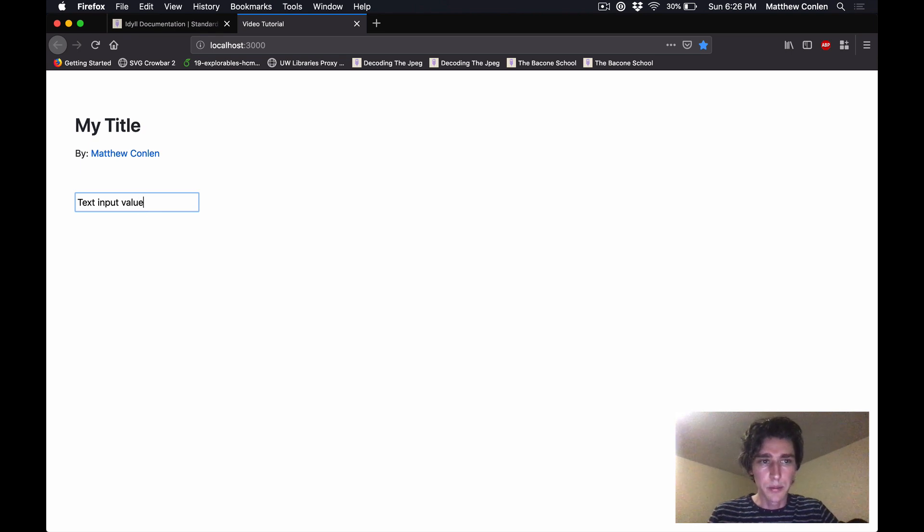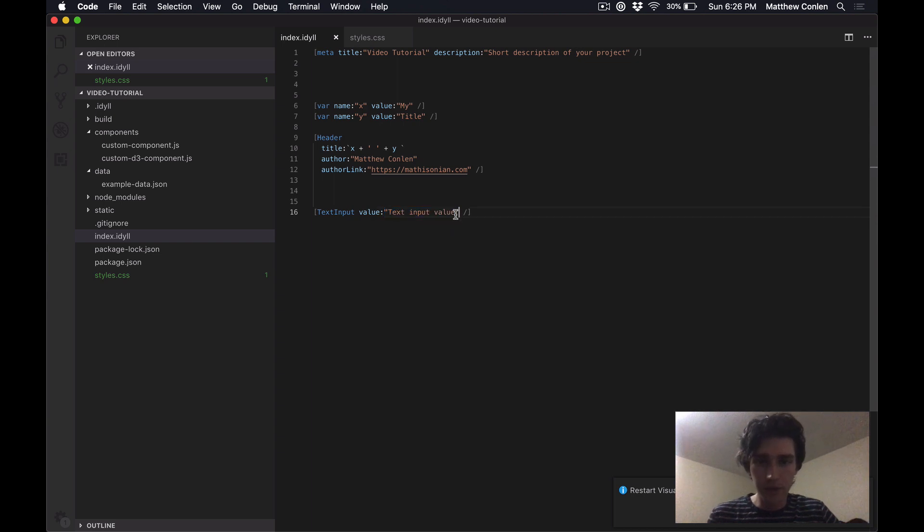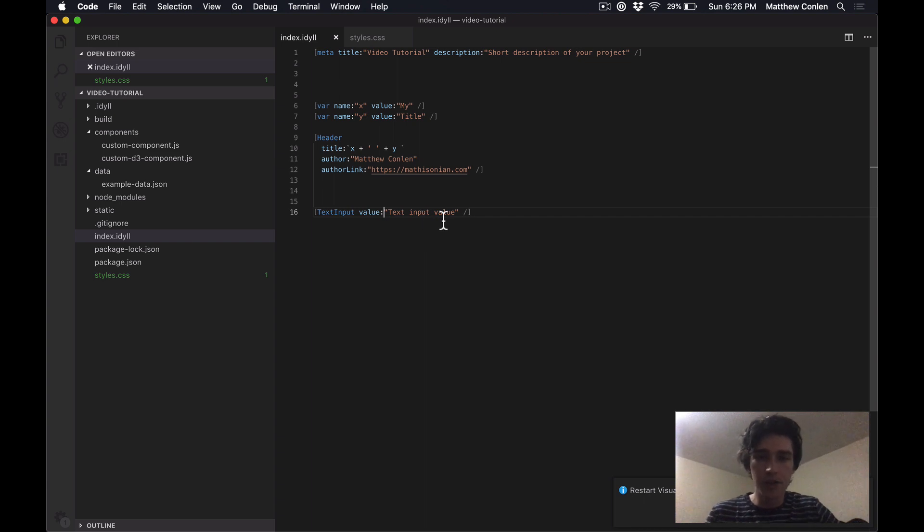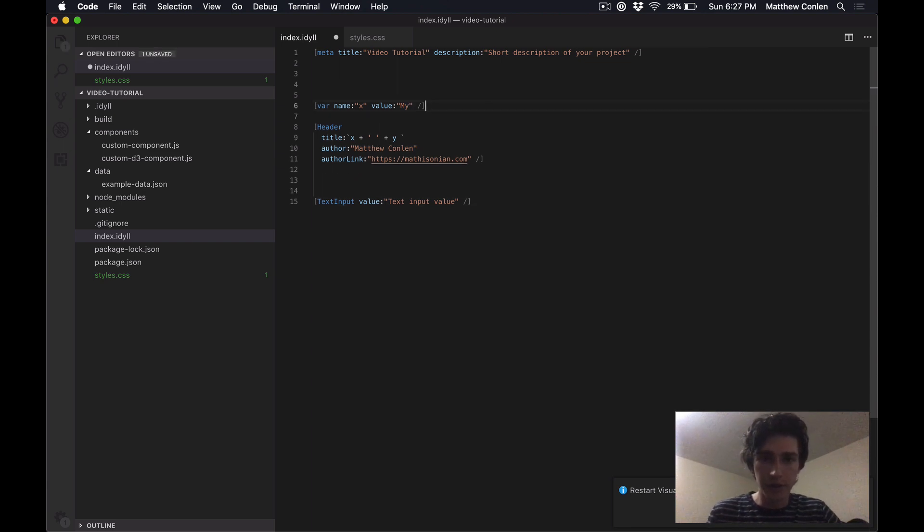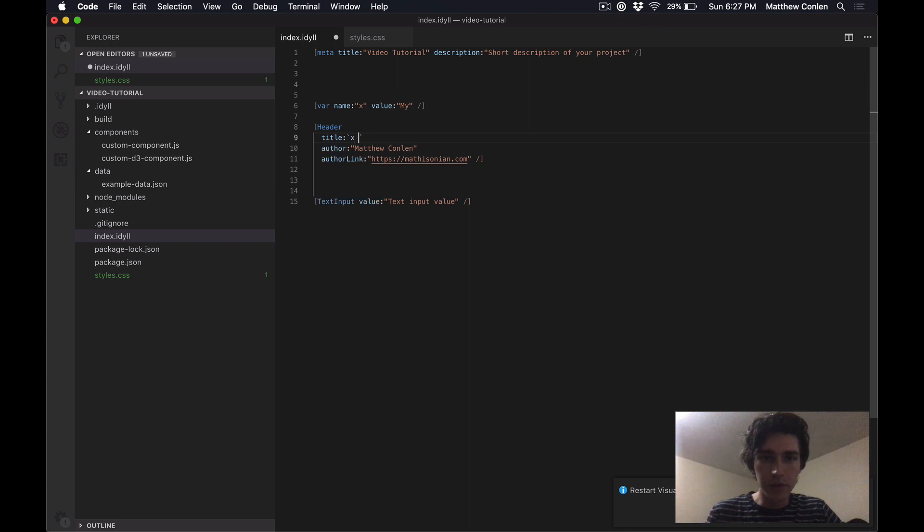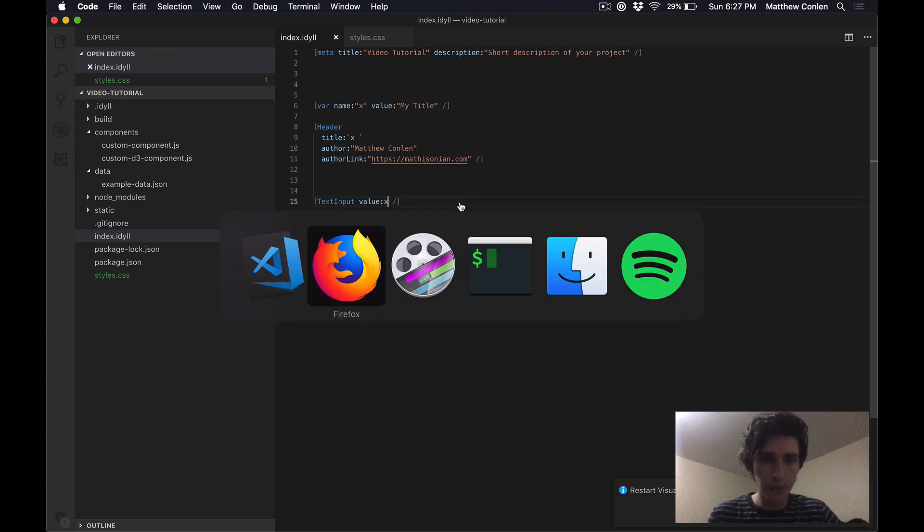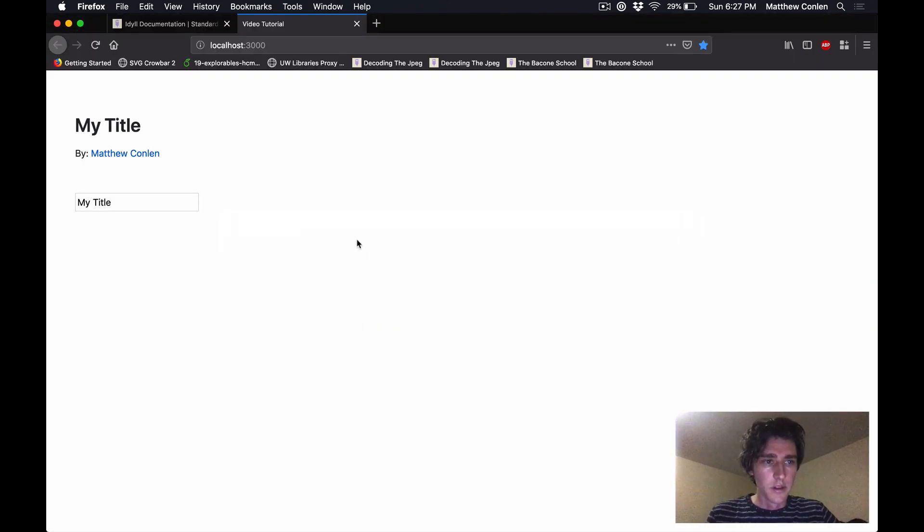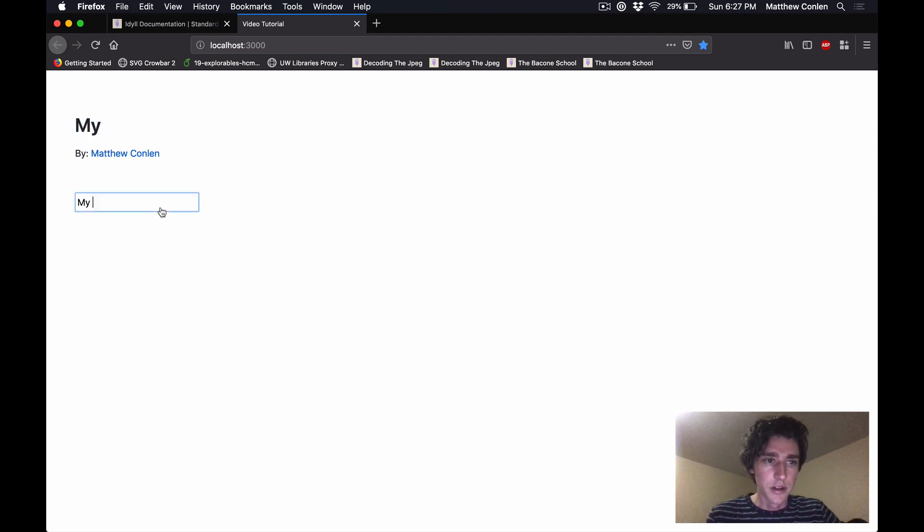And the text input has a property called value, which maps onto what's currently being displayed in the text input. So I can say text input value here. And now if the page reloads, now we see it's a value. And actually notice, I actually can't type anymore in here or delete this. That's because this value is now hard coded. There's no way for this to change. If we want the value to be able to change, we need to use a variable. So what I can do is assign the value to one of my variables here. So I'm going to get rid of y and just use x. And then I'm going to say, I'm going to use x as my title. And I'm also going to pass in x as the value to the text input.